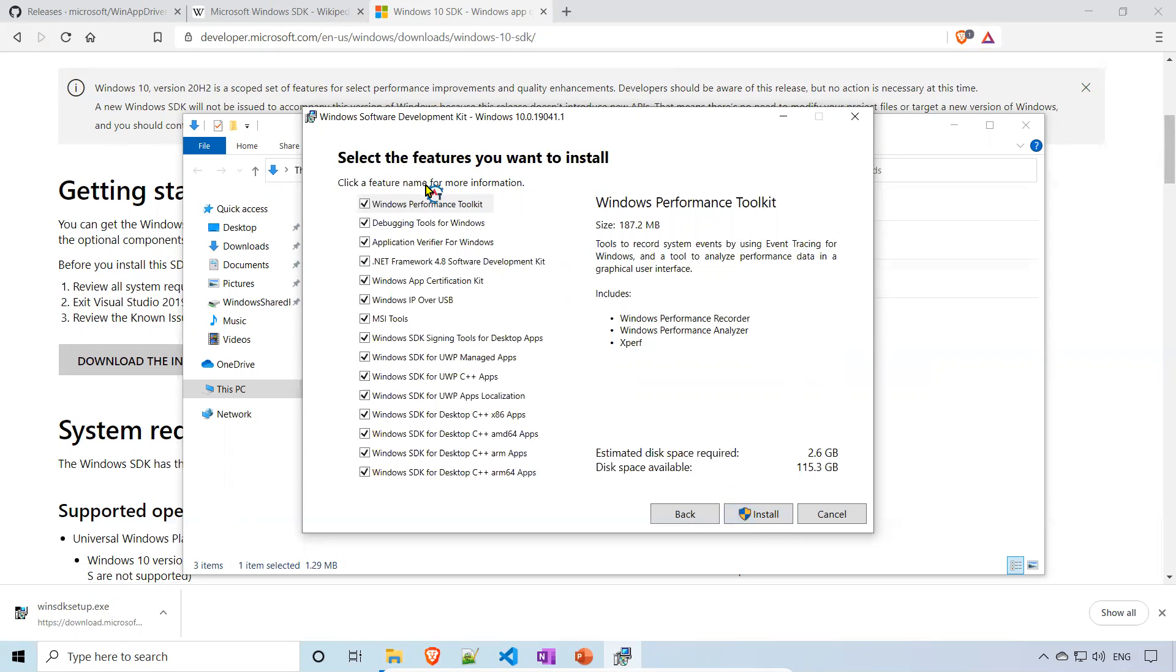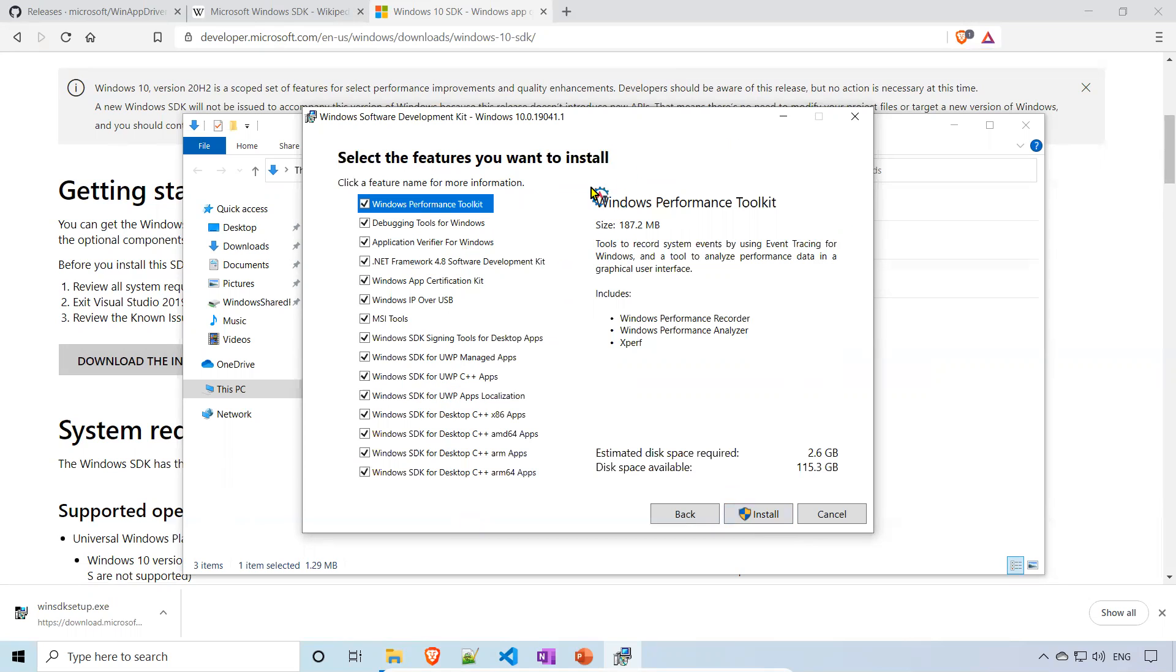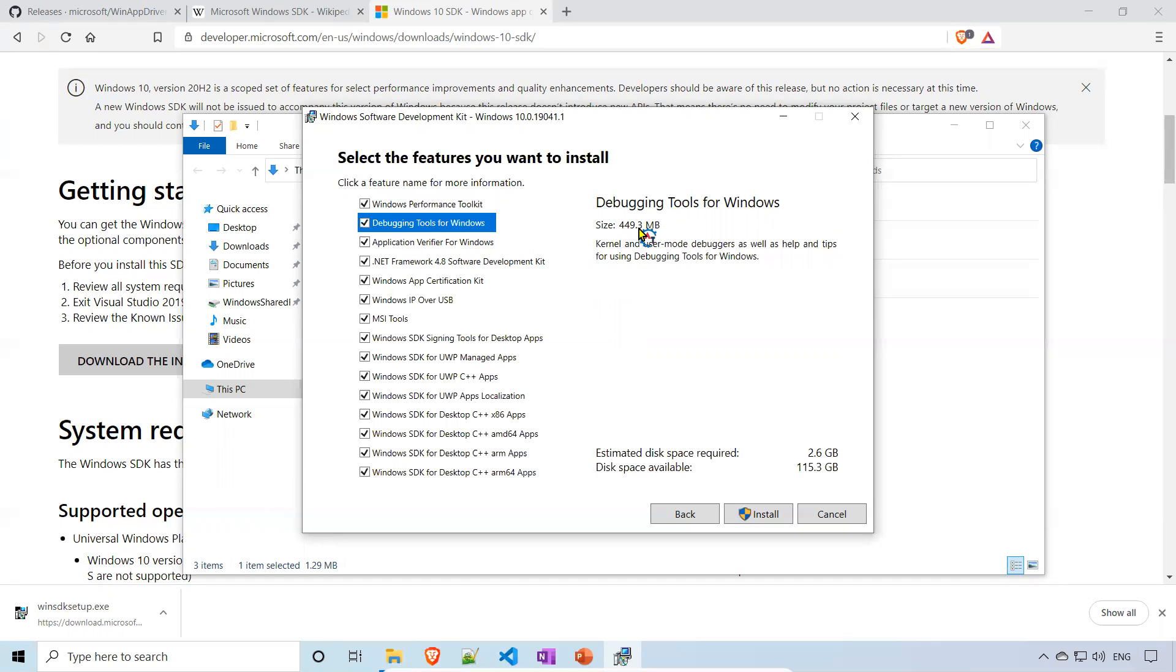You see that select the features you want to install. As part of this SDK, you will get so many things - documentation, libraries, all these things. Do we really need all these things? The moment when you click, it will give some information about that particular thing. You see that this is the size also. This is 187.28 MB, this is 449.3 MB.